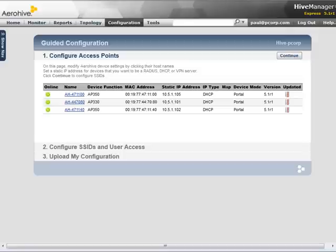APs can also access the AeroHive Cloud Redirector at redirector.aerohive.com, which will redirect your APs to your Hive Manager.